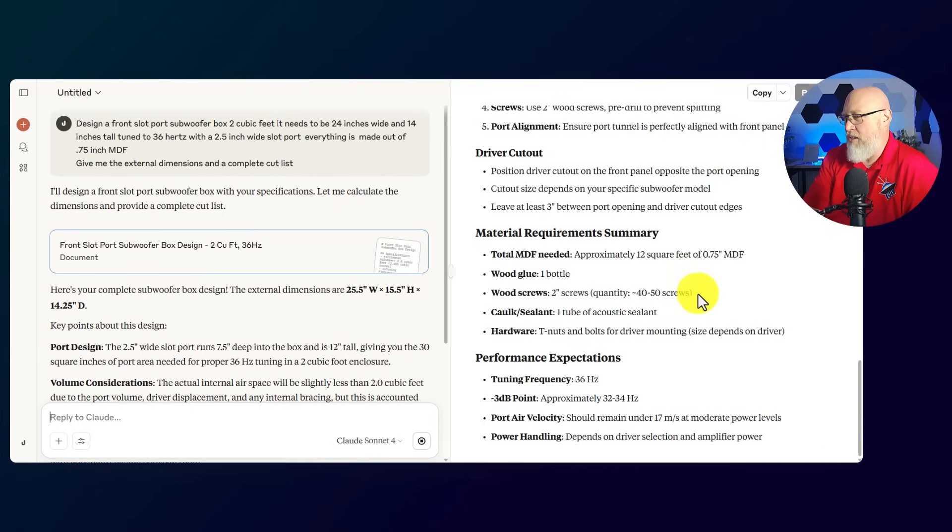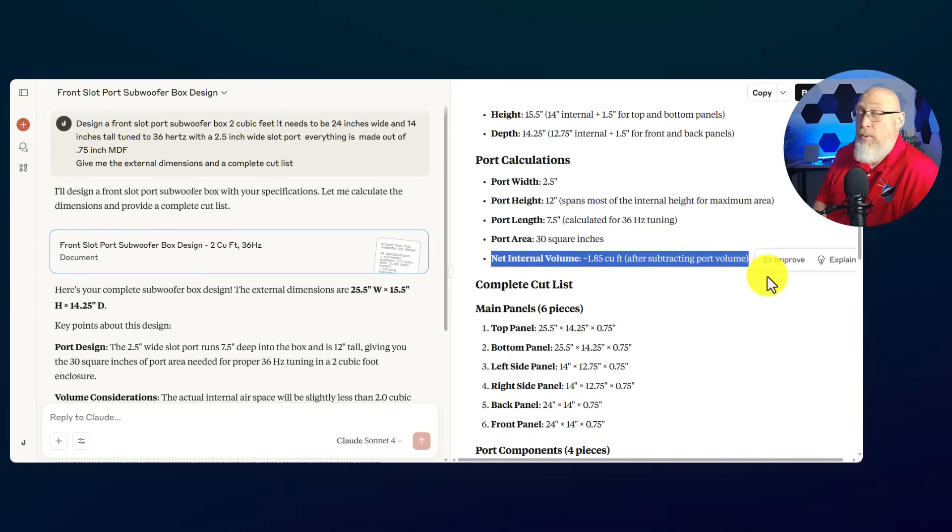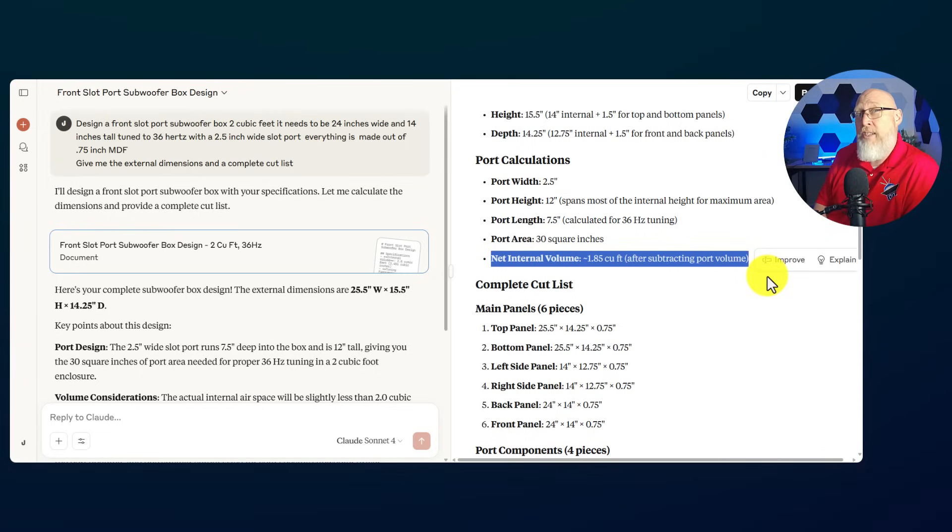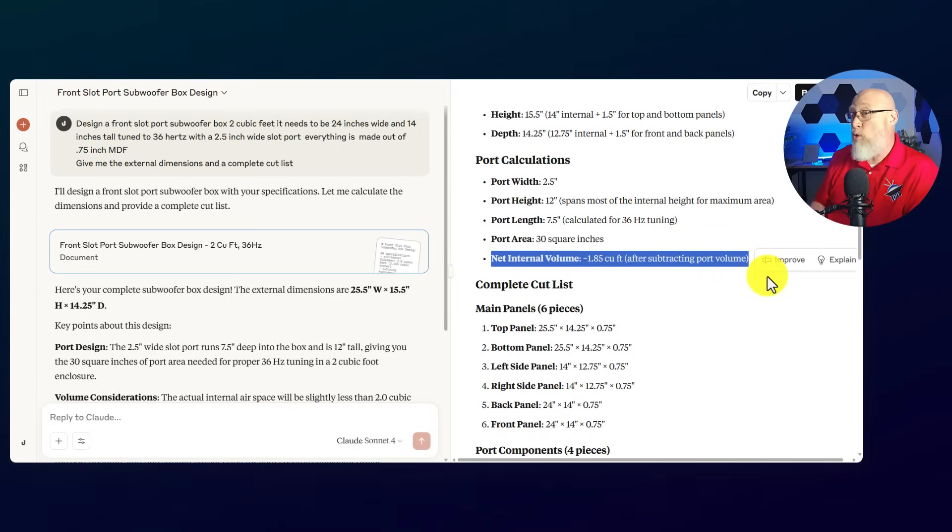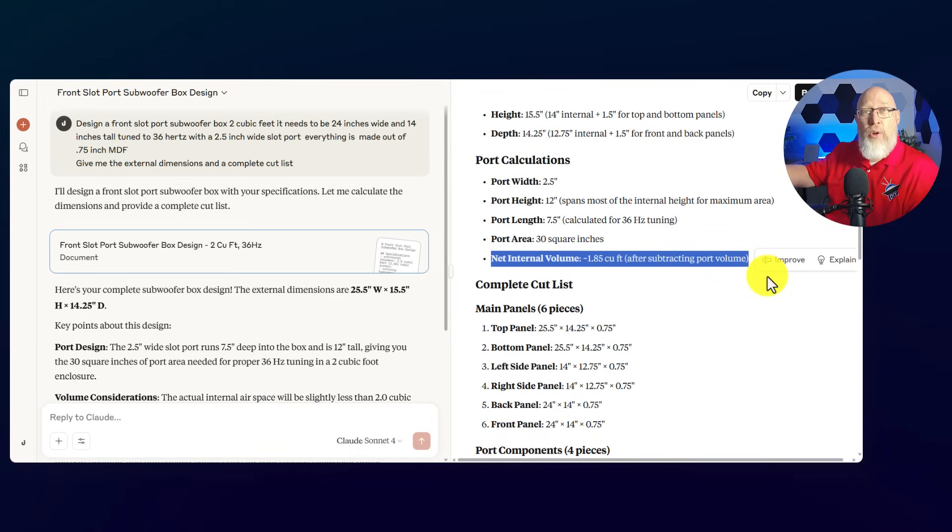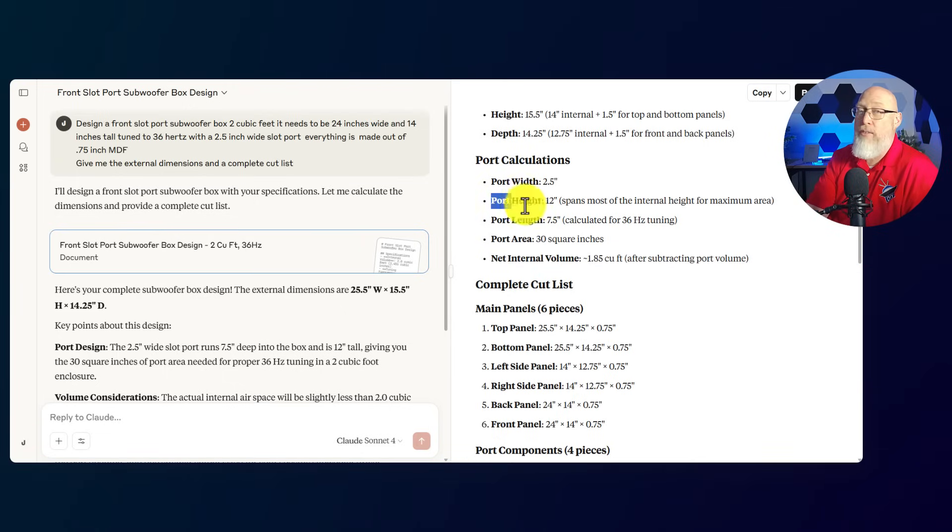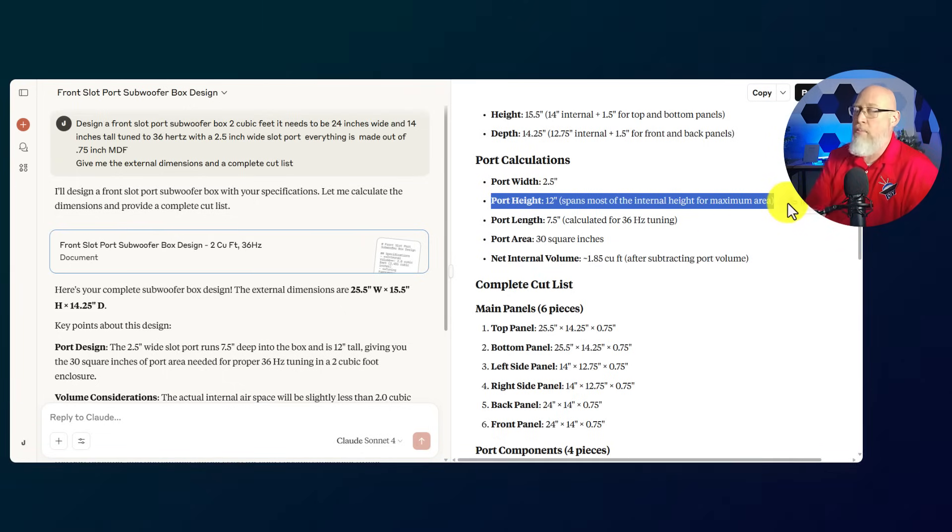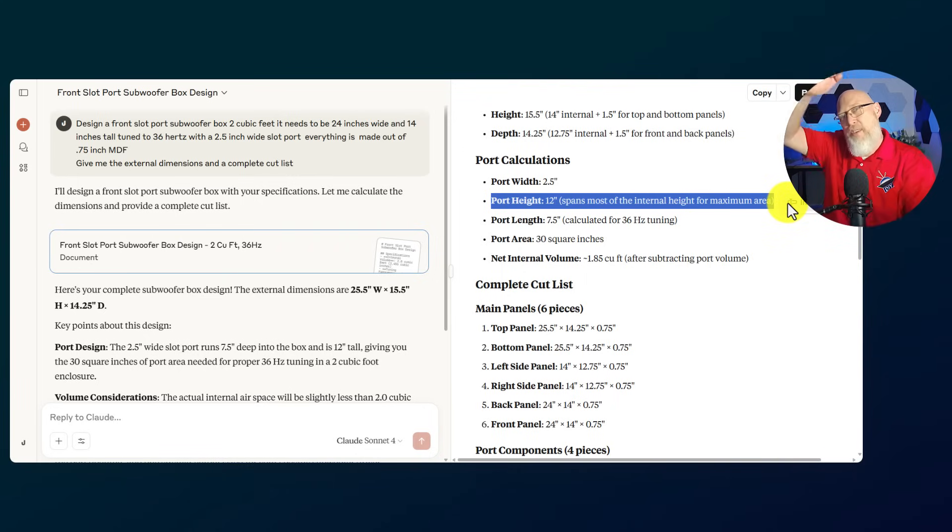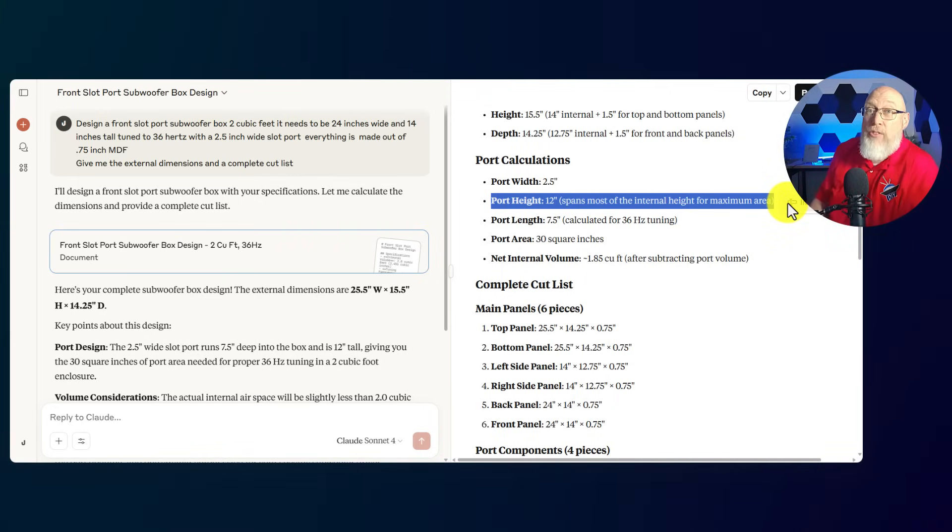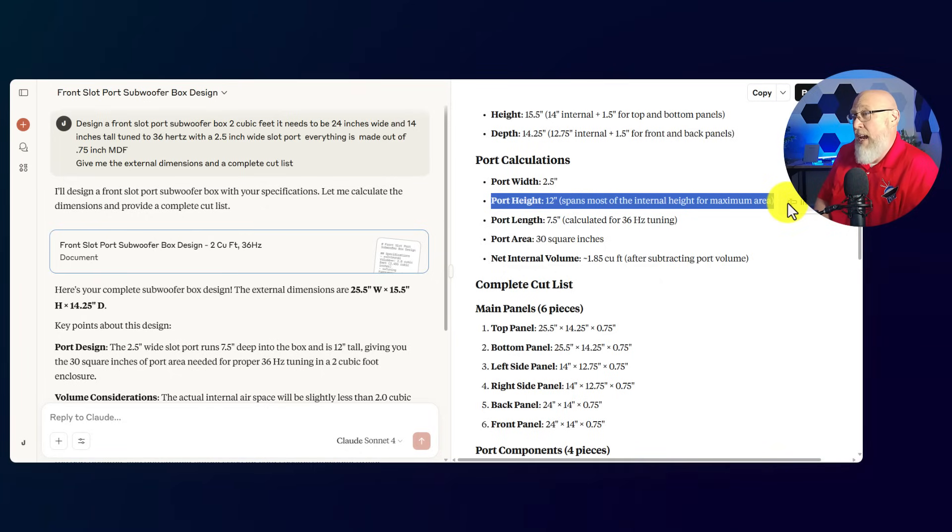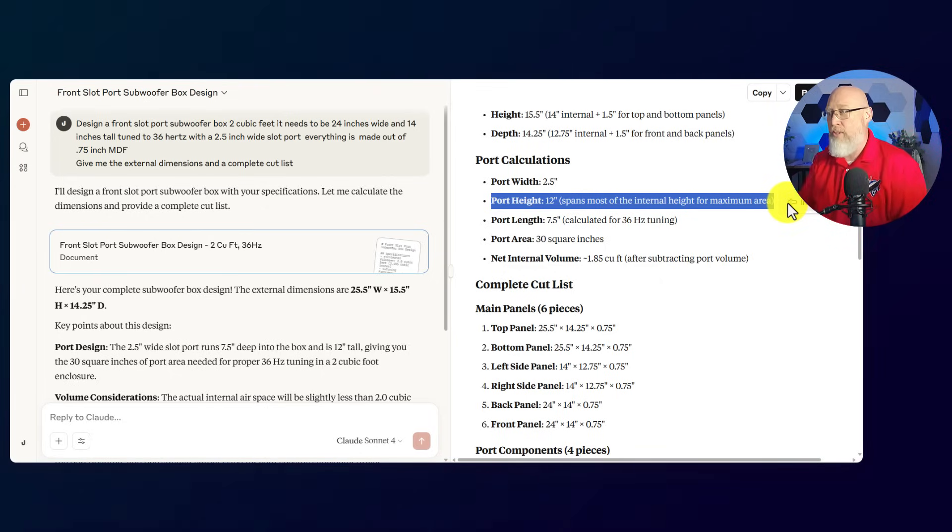It has given me a tuning frequency and the negative 3 dB down point. So we have our first problem right here. Claude did not make the net internal volume 2 cubic feet. Now I didn't tell it to. I just gave it 2 cubic feet. Claude did not know that that's the internal airspace. Claude botched the port. The port height should be 12.5 inches in order to make that port the same height as the rest of the box. Yes, you can make it 12 inches, but you would have to do some extra woodworking to pull that off. And the port length is 7.5 inches to get that 36 hertz tuning frequency.